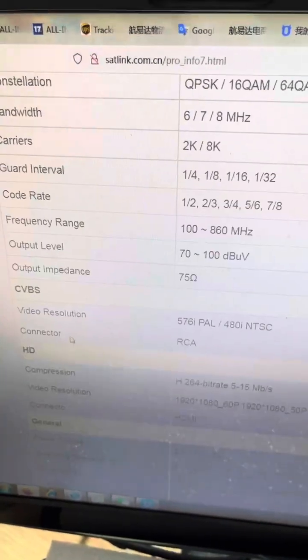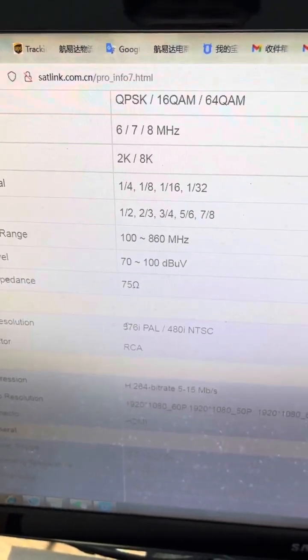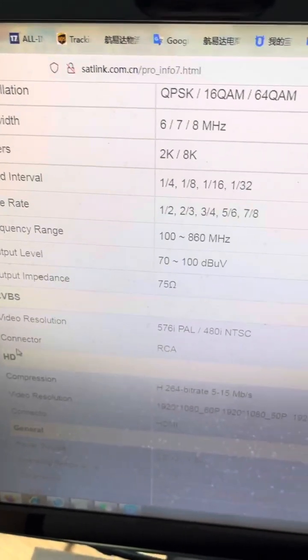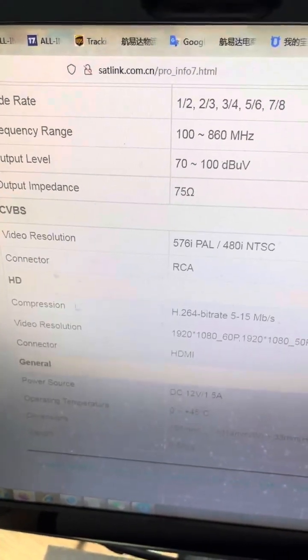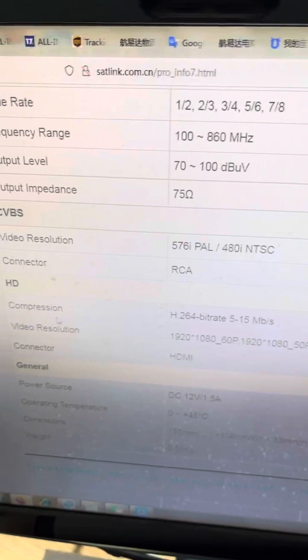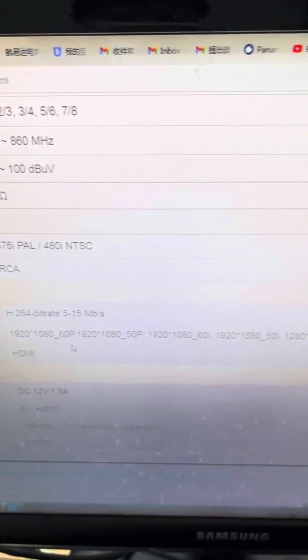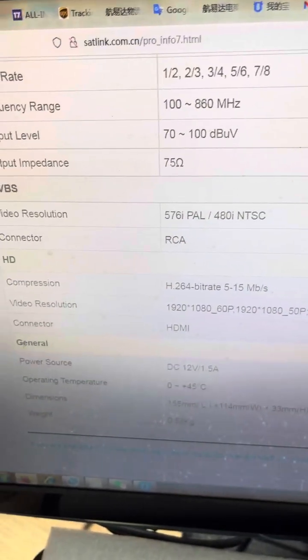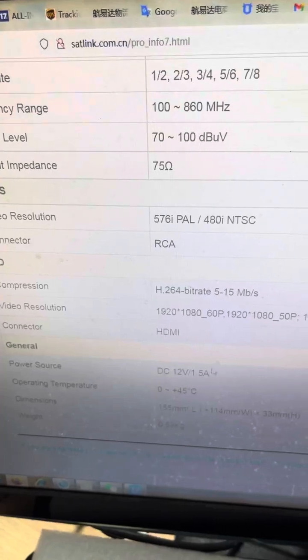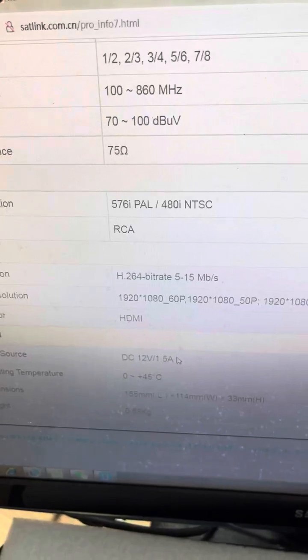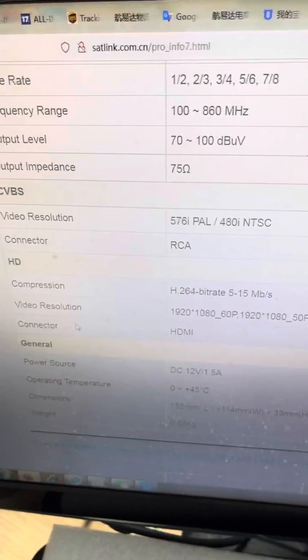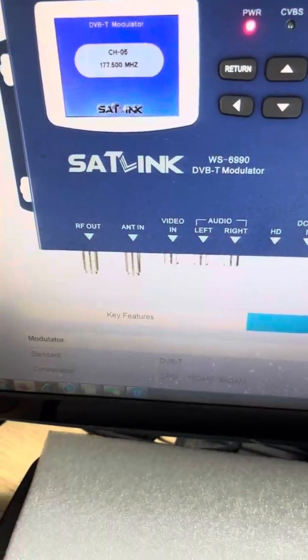Output level is 70 to 100 dBμV. Output impedance is 75 ohms. CVBS input and export video resolution are supported. Connectors include RCA and HDMI input with H.264 compression. In general this device is powered by 12 volt DC at 1.5 or sometimes 2 amps to run the modulator device.